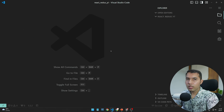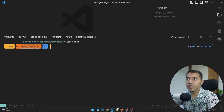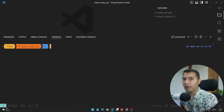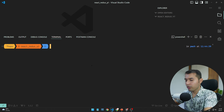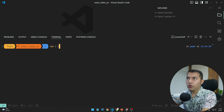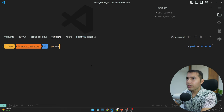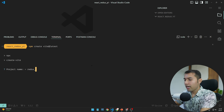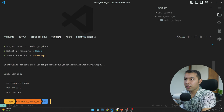Let's go practical. I have already created a folder called react-redux-youtube. We have to work with Redux, which is a third-party library we want to use with React. First of all, we need to run npm create vite@latest, then give the project name redux-youtube-thapa, then select React and JavaScript.